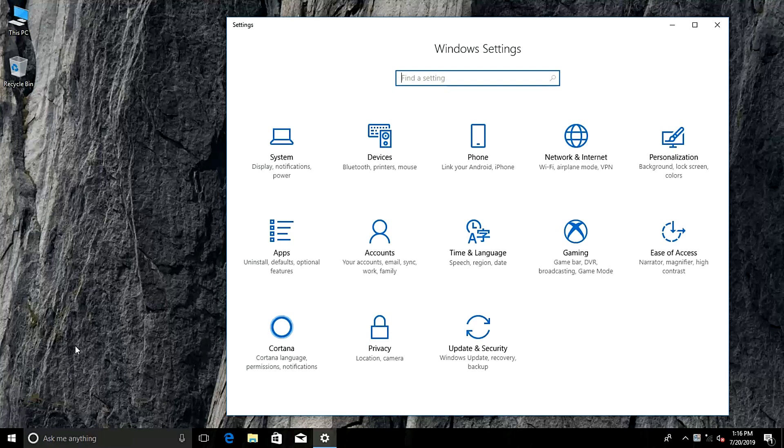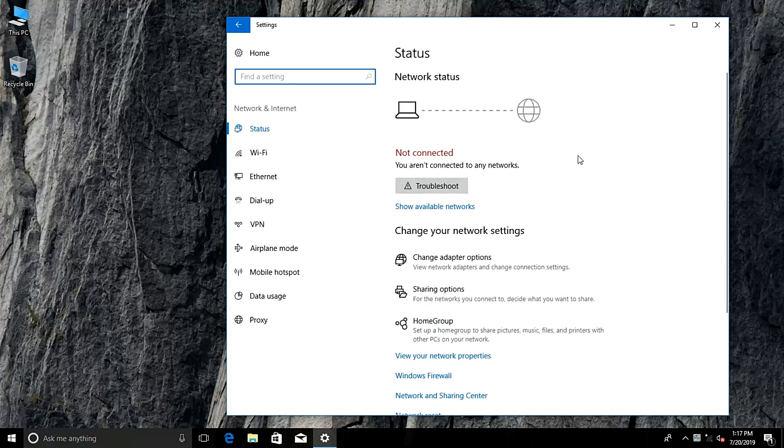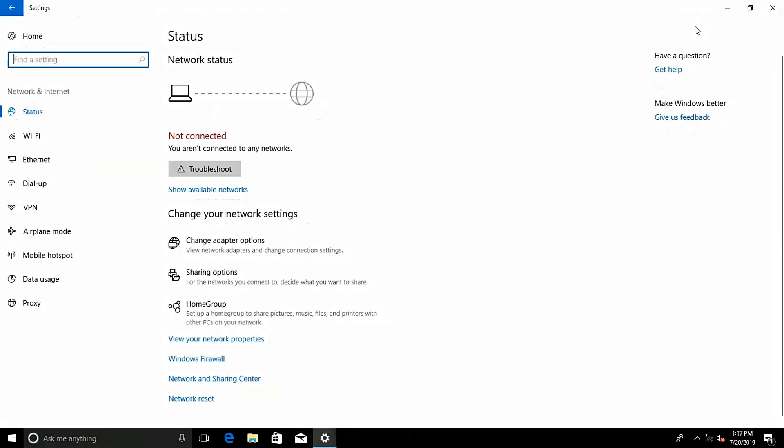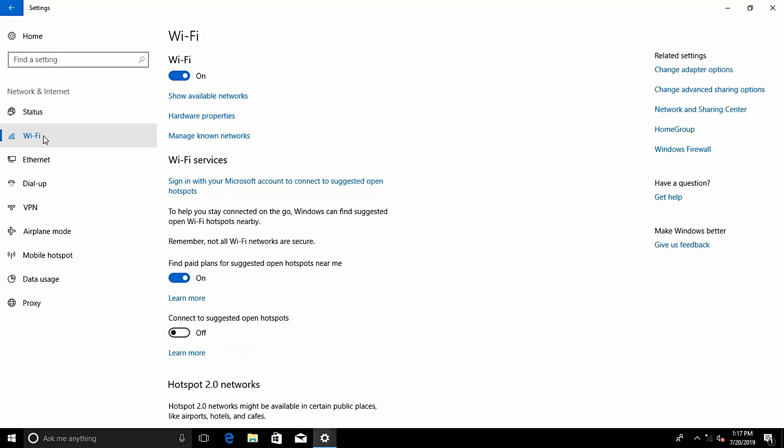Click Network and Internet. Click the Wi-Fi tab on the left, find the text link to manage Wi-Fi settings.